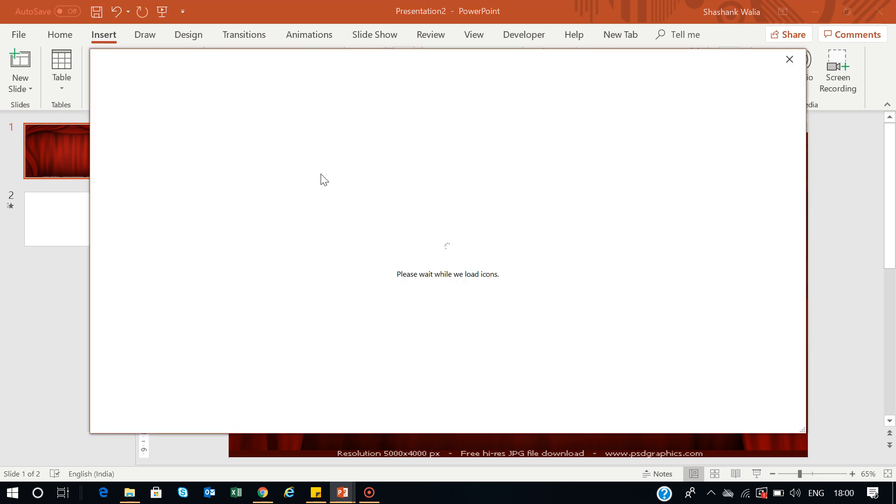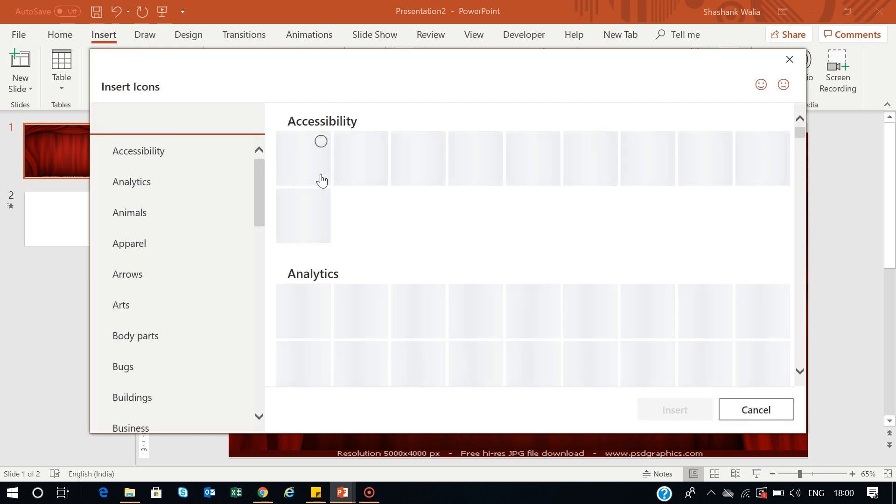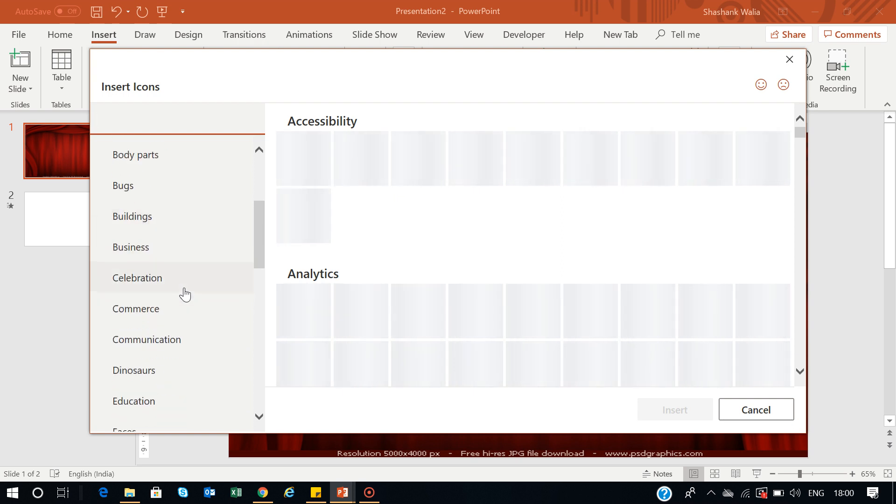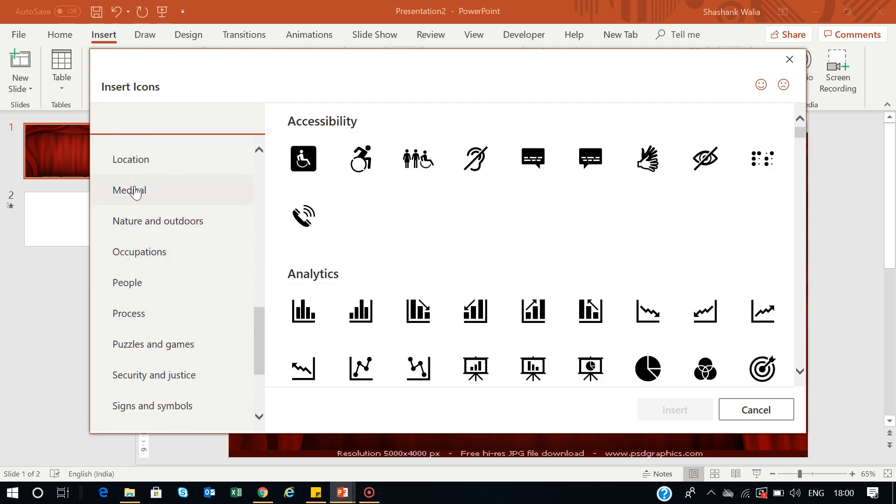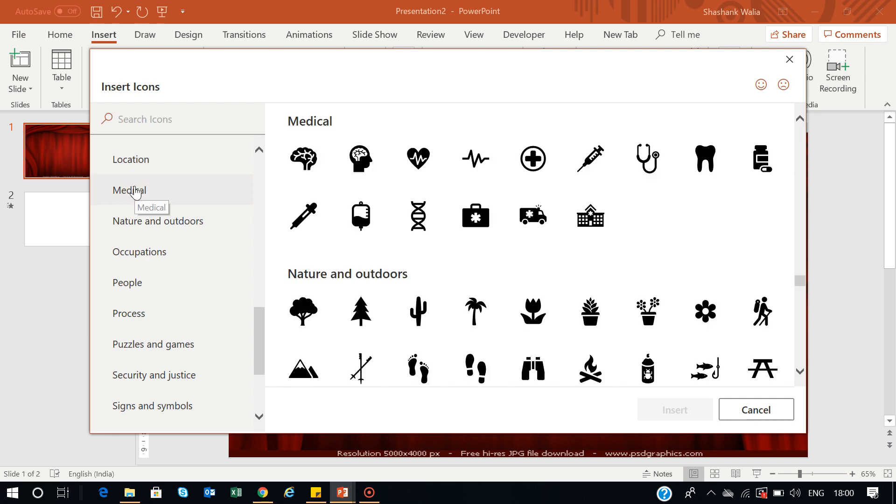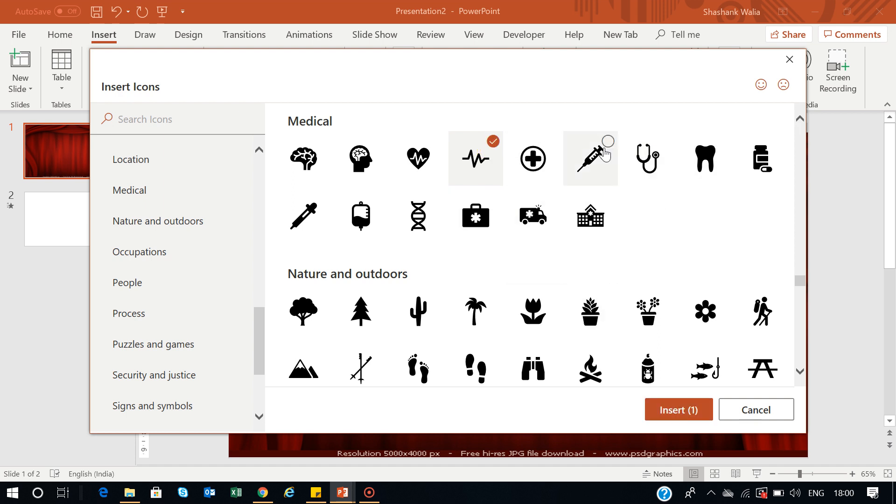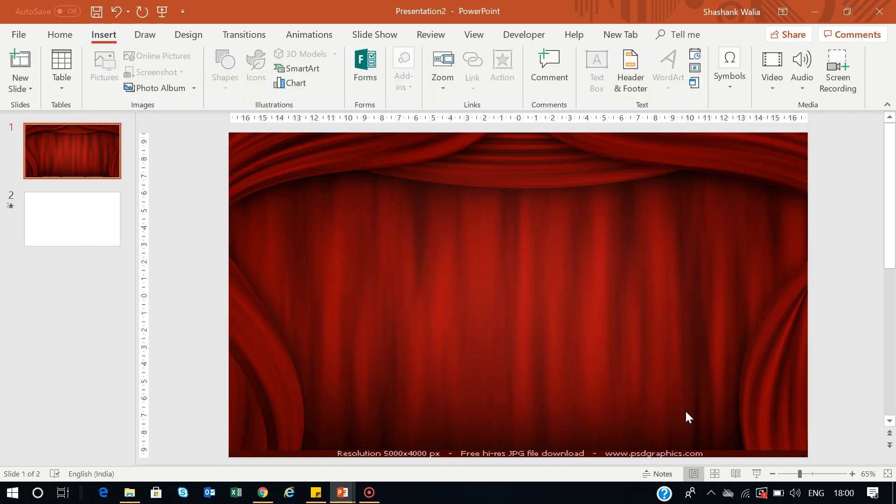I'll select icons under the Medical category—any vaccine or medical equipment you can use. Go to this Medical tab and select whatever you want. I'll use this one, a heartbeat, and this vaccine. Just press Control and you can select multiple icons. Now press Insert and they'll be downloaded.